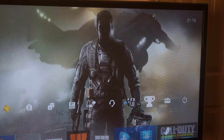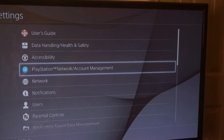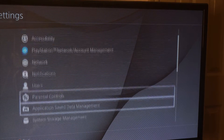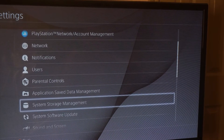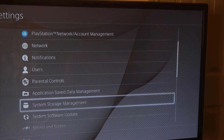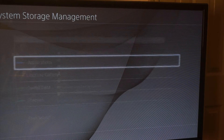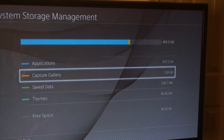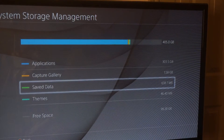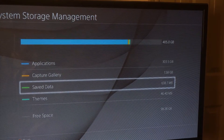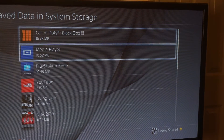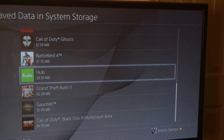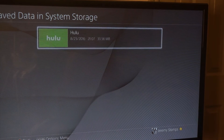Go to Settings, then scroll down until you see System Storage Management. Then scroll down and go to Save Data, and find Hulu on your list and click on it.